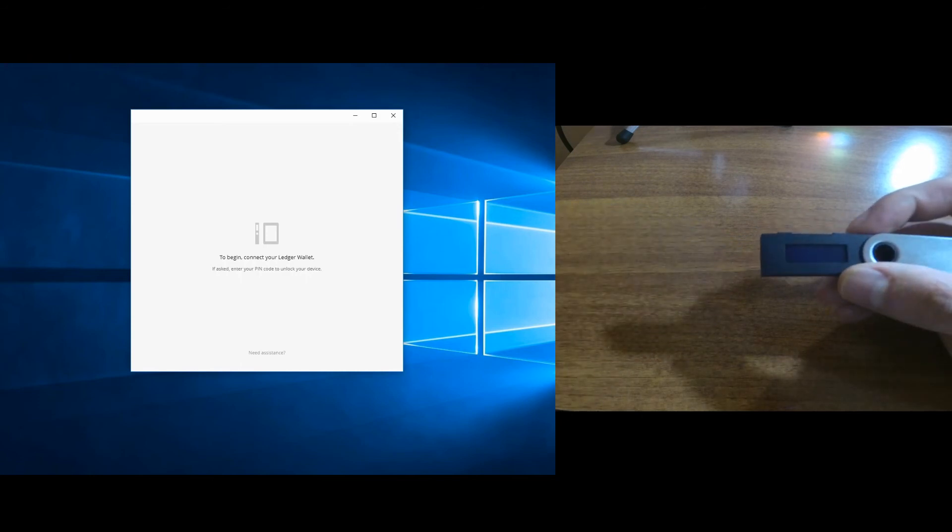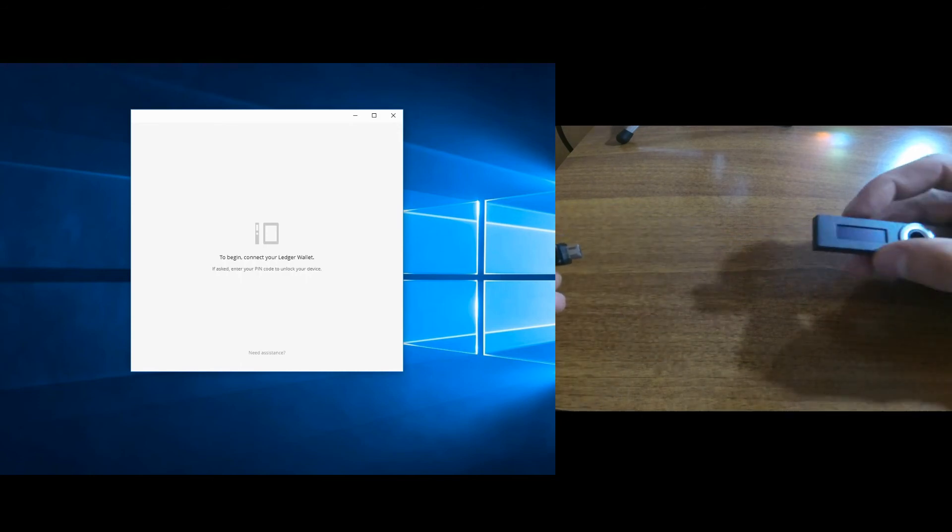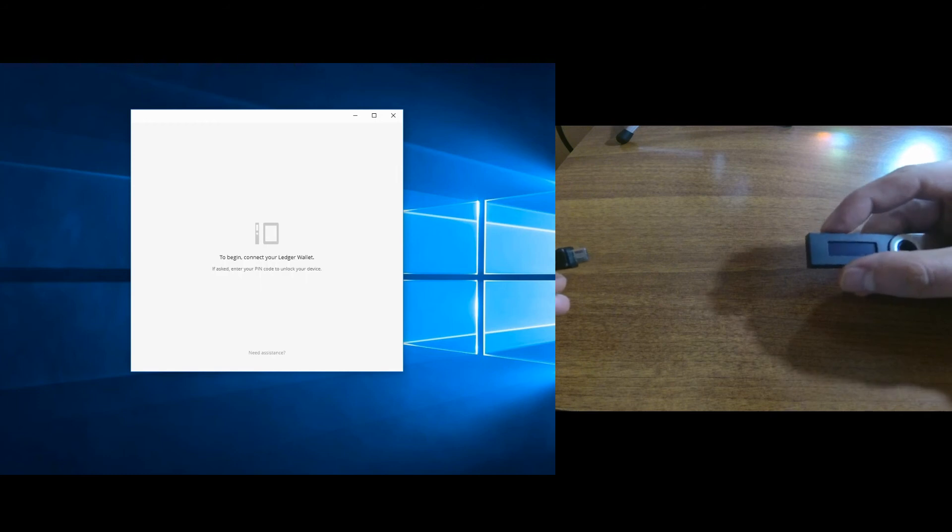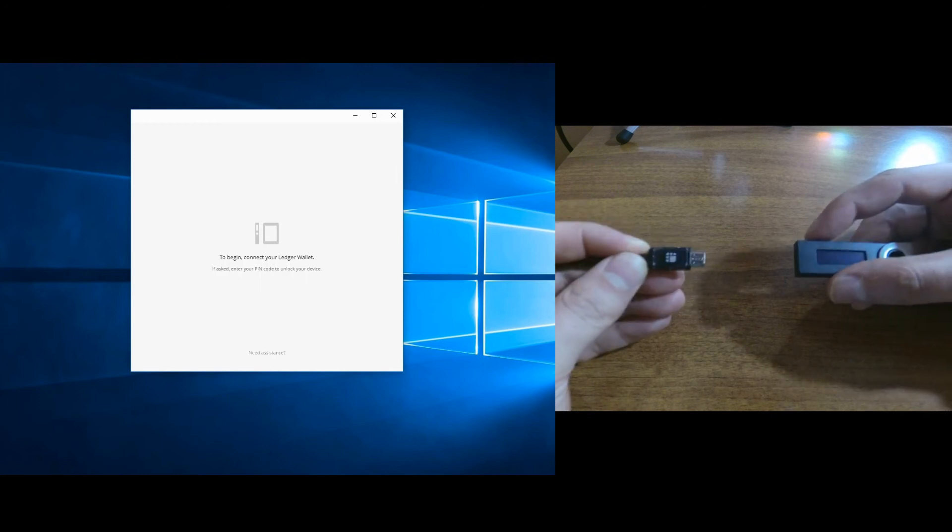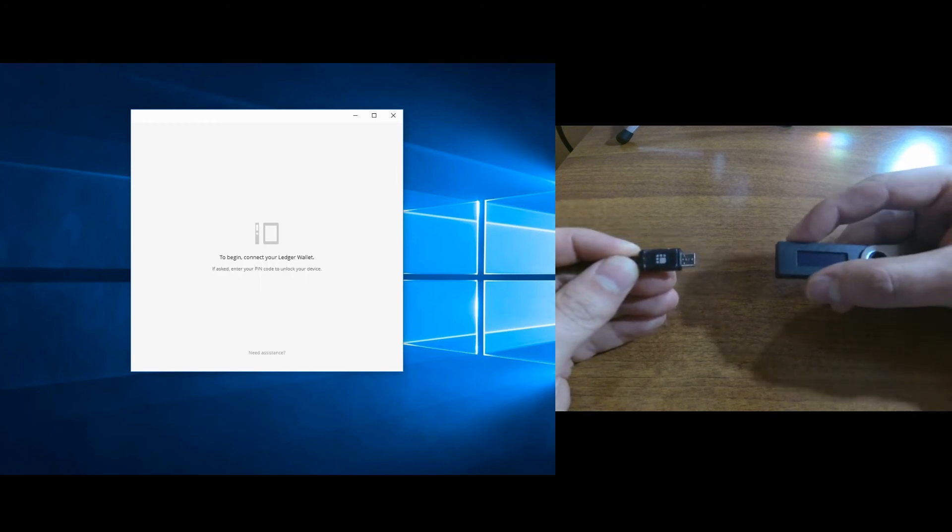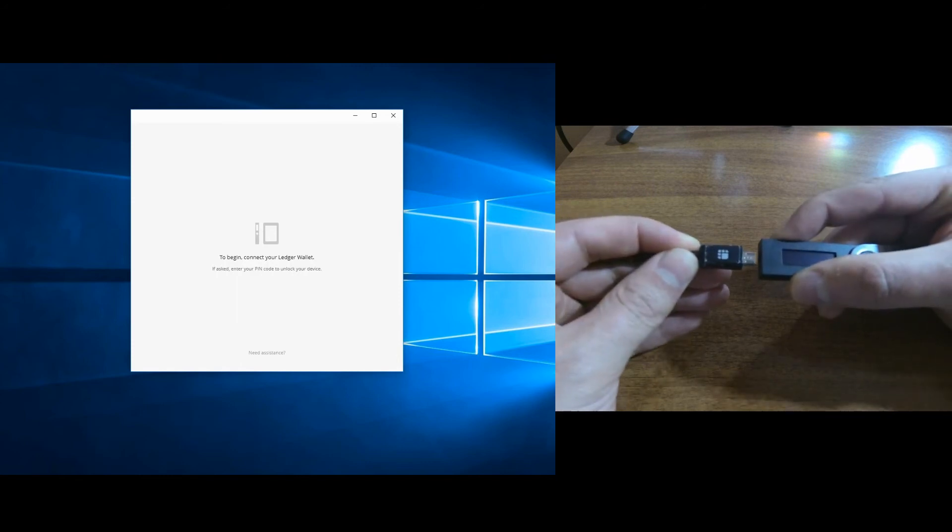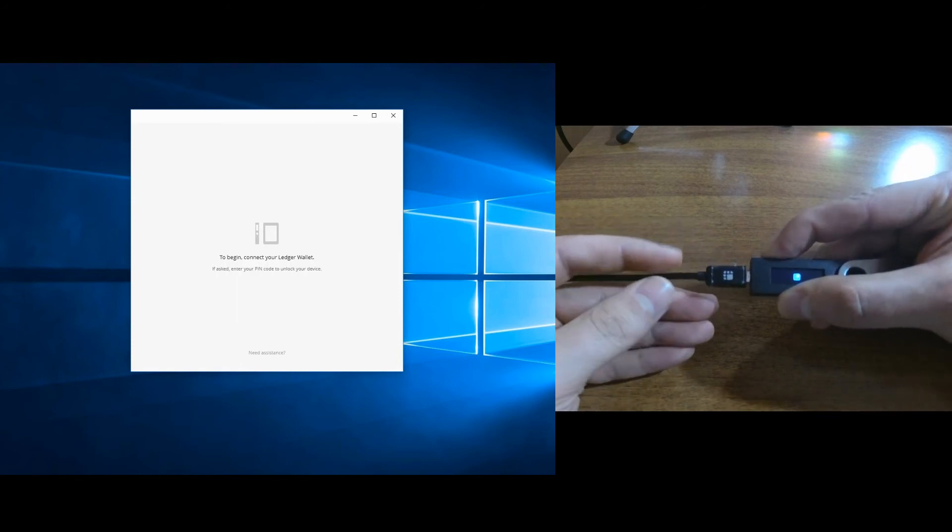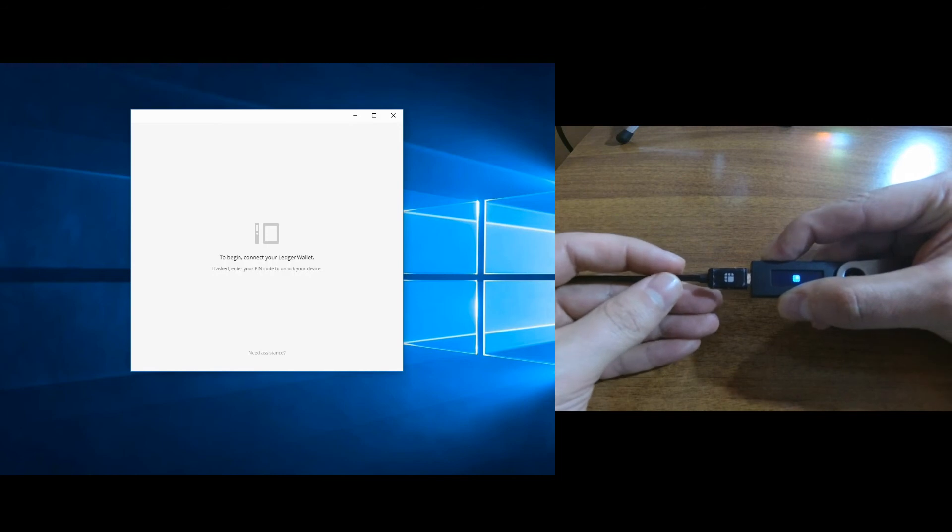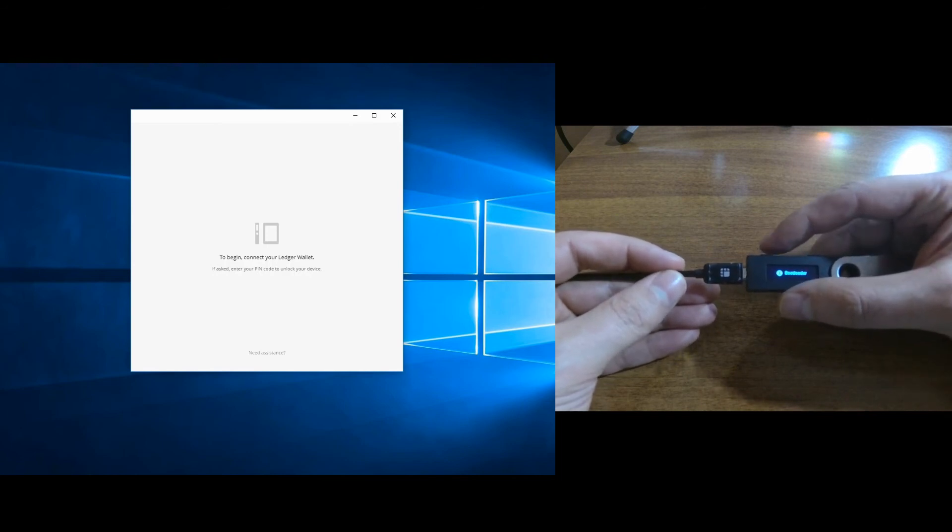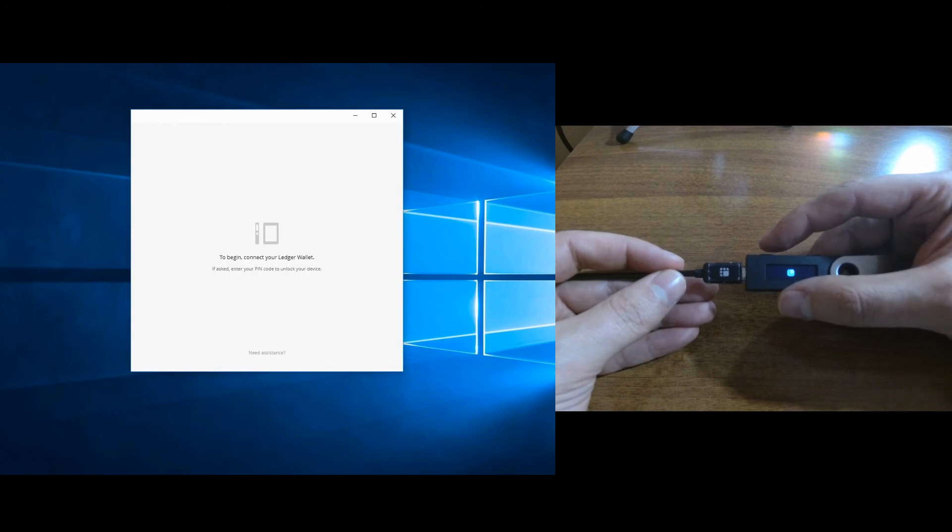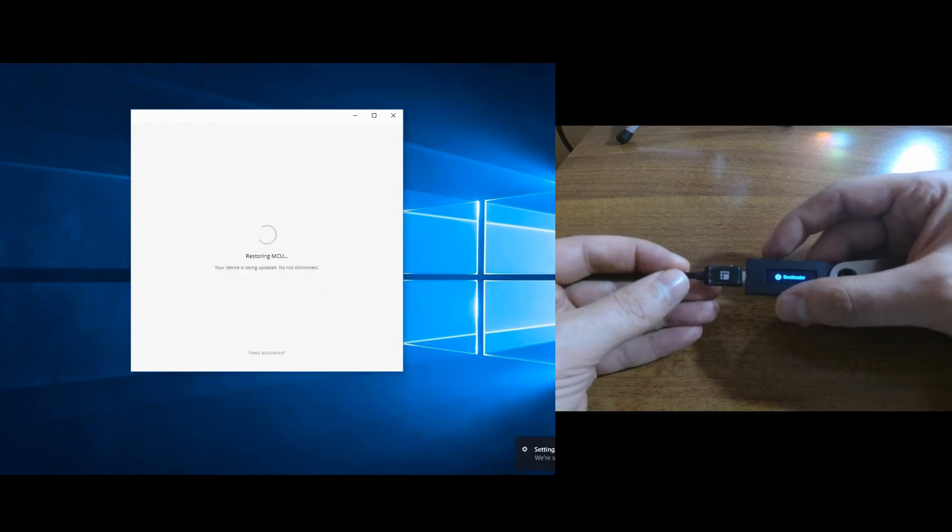Basically what you need to do right now is disconnect your device, then hold down the button near the USB port, press it down and then connect the device and hold it for five seconds. Then it says bootloader.